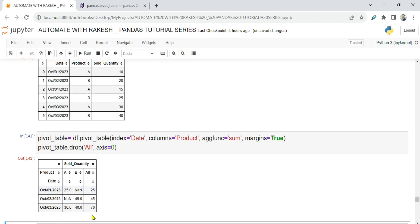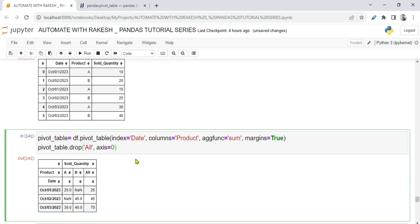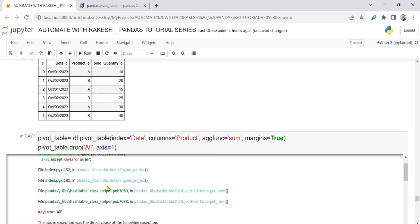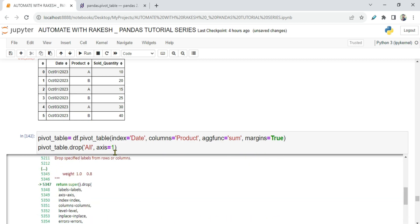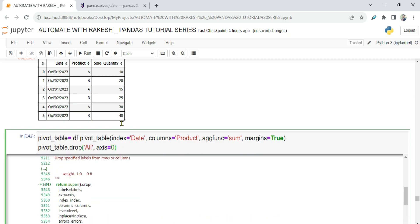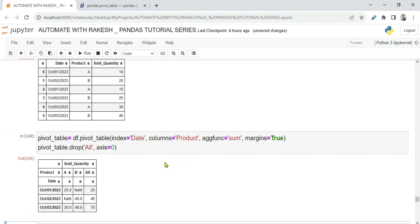Now let's say I want the bottom totals row but I don't want the side 'All' column. You might try axis=1, but that gives an error. When using axis=1, the columns have multiple layers because of the pivot — there's a zeroth layer, first layer, and second layer. The word 'All' is present at level one.